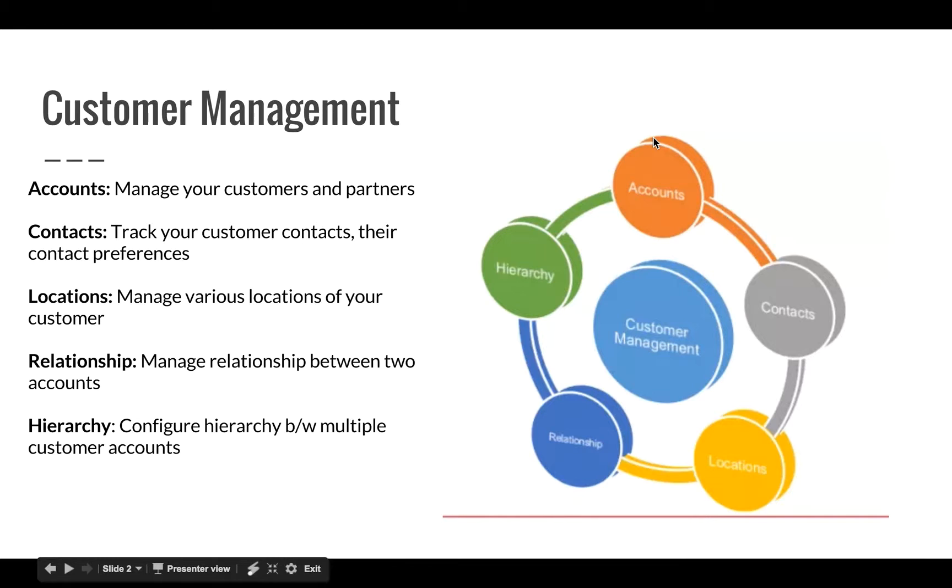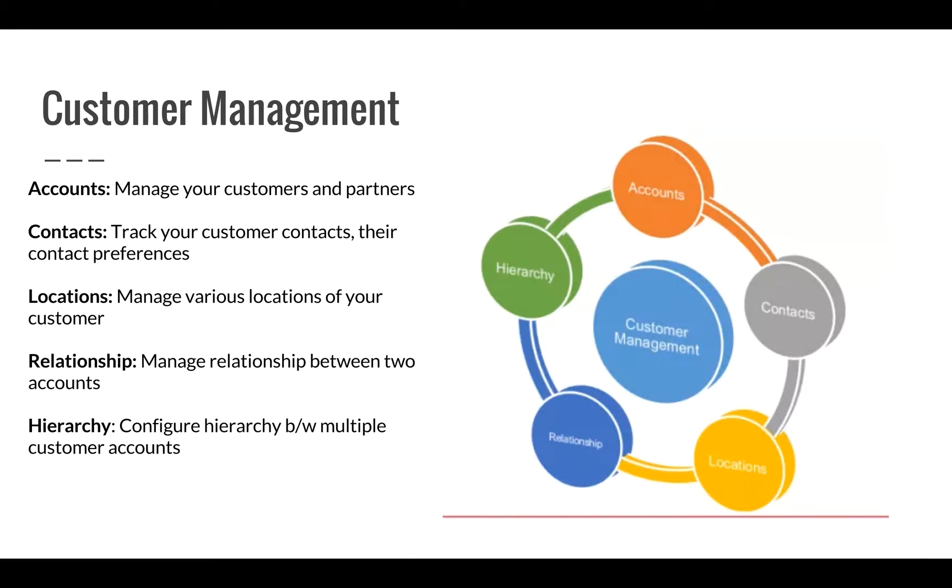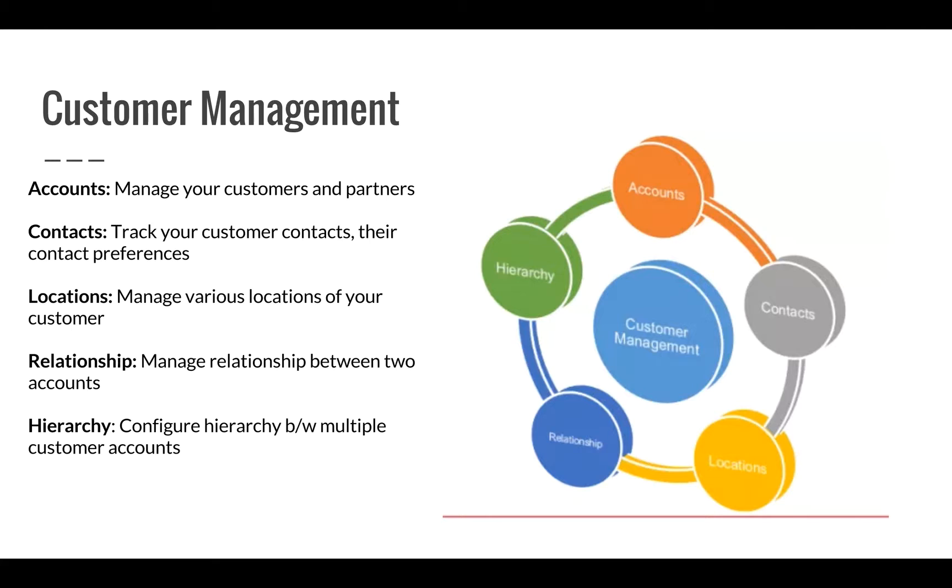ServiceNow customer management offers complete view of customers, key contacts, contact preferences, locations and account relationships. Account management helps you in tracking your customers effectively. You can manage both customers and partners over here. Using account management, you can capture key information of the customer such as company name, addresses, phone numbers and contacts.